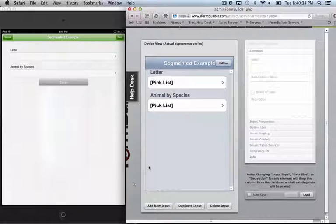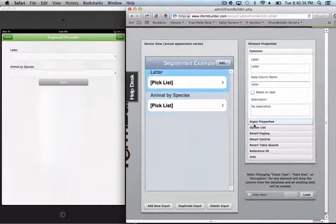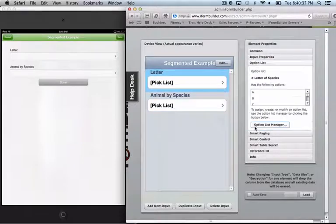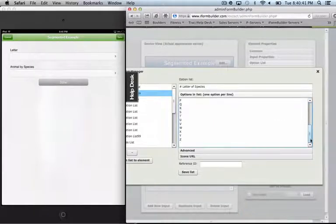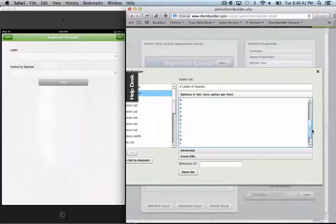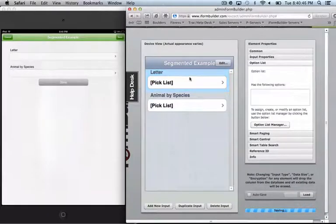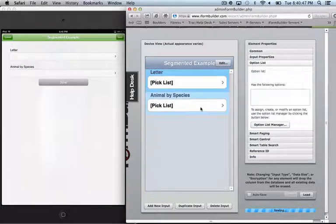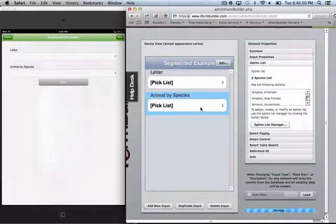And so I've just gathered some data off the web here and put together a simple list. So we have our A through Z, this high level option list here, and that's going to be our first field which is letter. We then have a second drop-down list which is called animal by species.